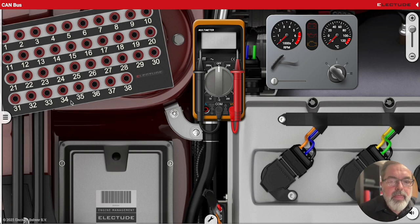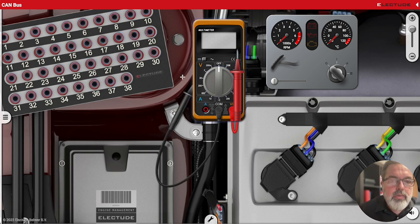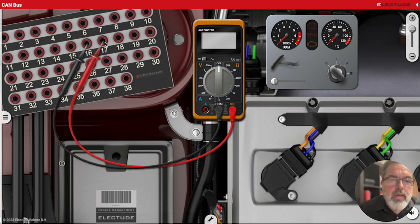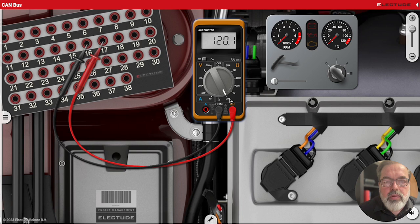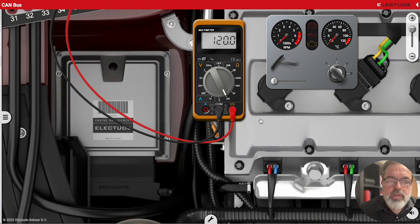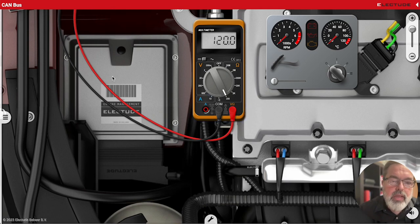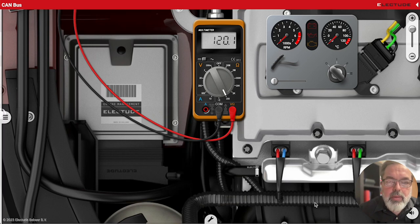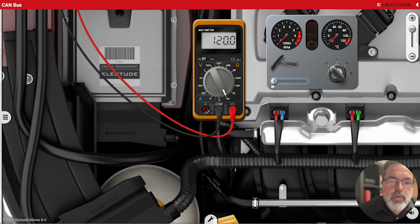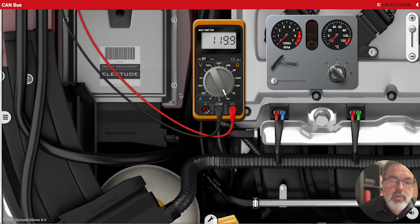We've got our battery disconnected, so let's go ahead and make our measurements. We're going to put the meter across pins 16 and 17. We should measure 60 ohms if all is good. And it looks like we got 120 ohms — that means we're only measuring one of the two resistors. So it looks like we probably have an open circuit somewhere between this control module and the other. But at this point we don't know where the open is — it could be an open inside this computer and we're measuring the 120-ohm resistor on the gateway computer. So what we're going to do is start unplugging modules until we see this number change.